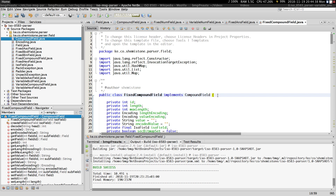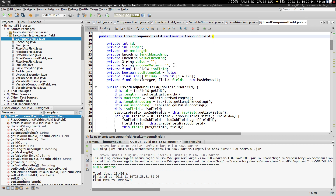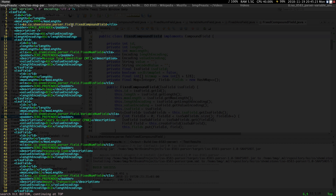Go ahead and create a class called FixedCompoundField that implements the compound field interface. This is a very important class and, as a side note, we'll use it to represent the entire message. If you go to our configuration file, you can see that the first ISO field — the outermost ISO field — is a fixed compound field.